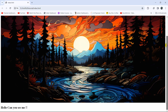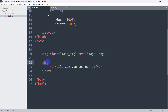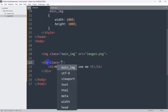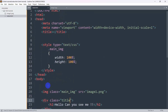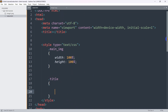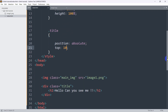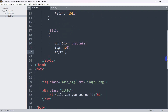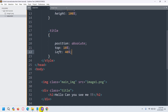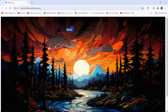After saving and refreshing, the image height and width are now 100%. We have the text too, so let's position it over the image. We'll add a class 'title' to the div, then in the style section set dot title with position absolute, top 10%, and left 40%.